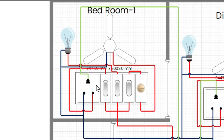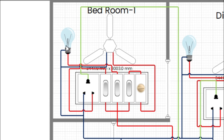The phase wire coming from the single pole MCB is connected to a switch, and from the switch it goes to plug and bulb and fan regulator, so that we can easily turn them on and off.